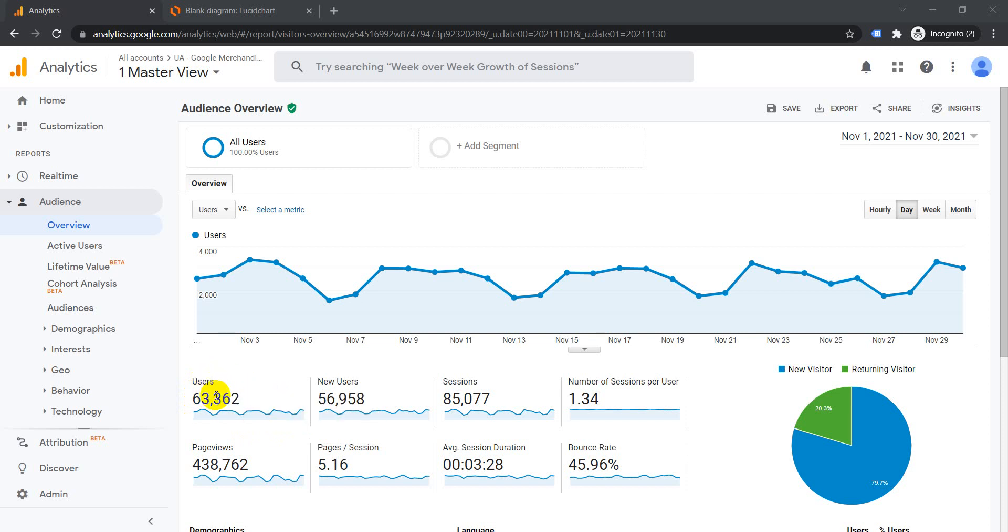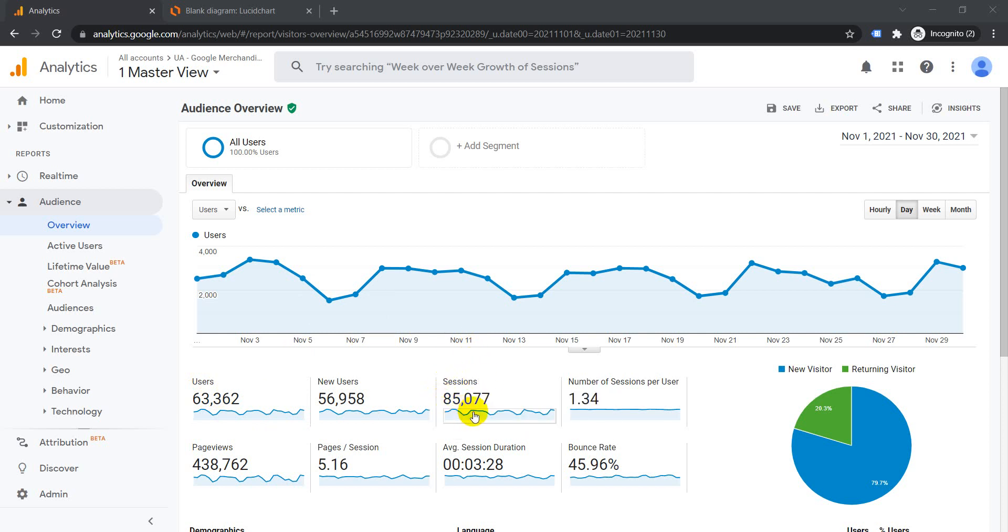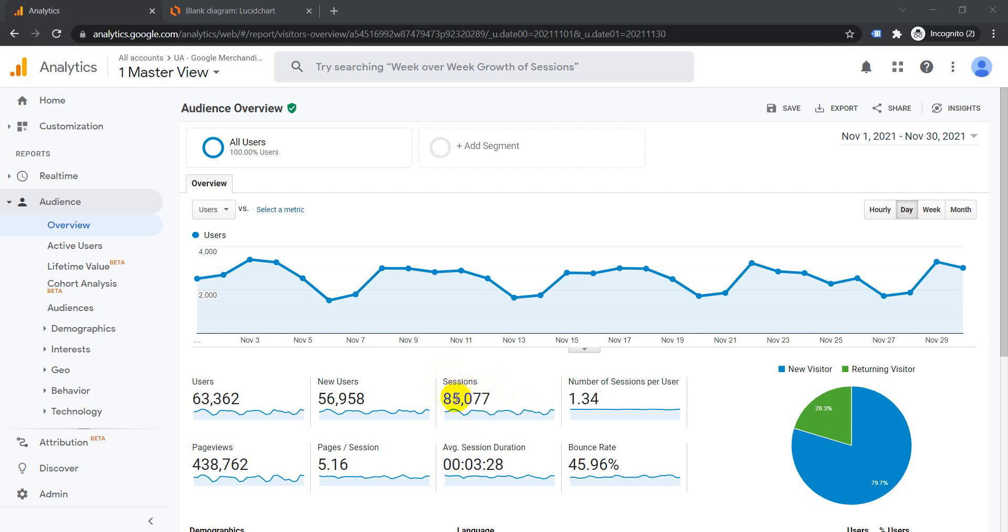Sessions is basically the total number of visits to your site. A session is active for a period of 30 minutes. After 30 minutes of inactive use, it will be considered as a new session.